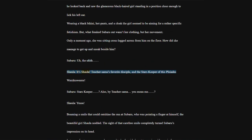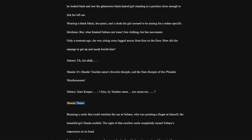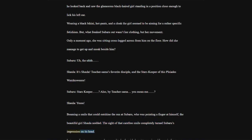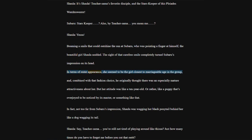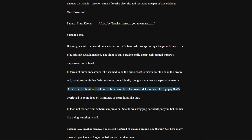Wearing a black bikini, hot pants, and a cloak, the girl seemed to be aiming for a rather specific fetishism. But what freaked Subaru out wasn't her clothing, but her movement. Only a moment ago, she was sitting cross-legged across from him on the floor. How did she manage to get up and sneak beside him? Shala, it's Shala. Teacher-sama's favorite disciple, and the stars keeper of this Pleiades watchtower.